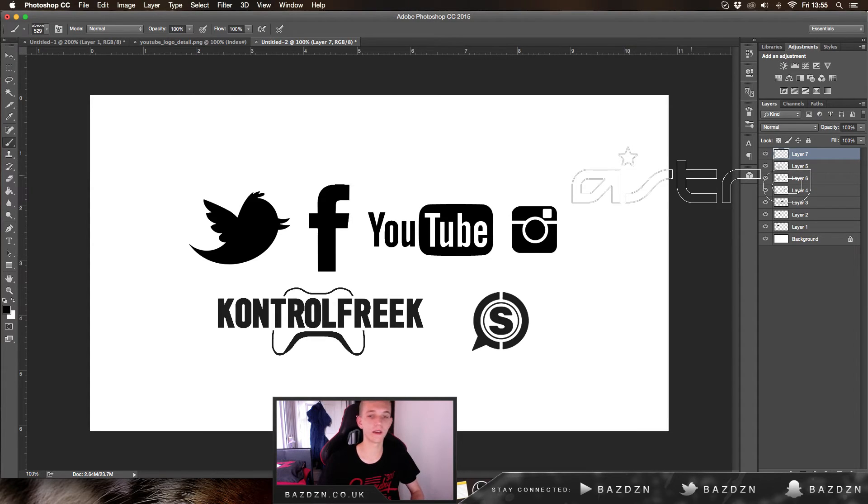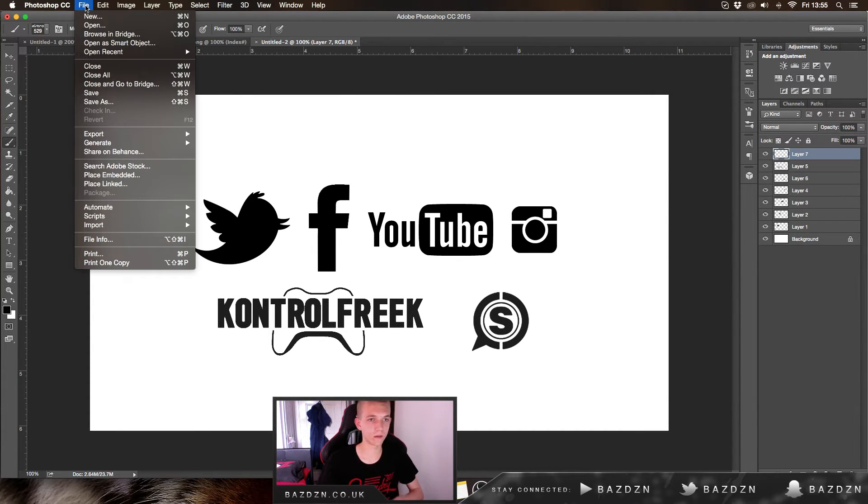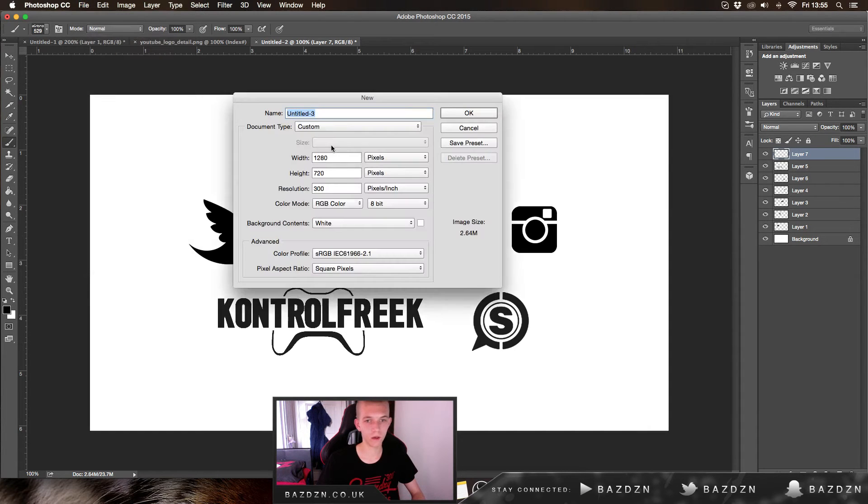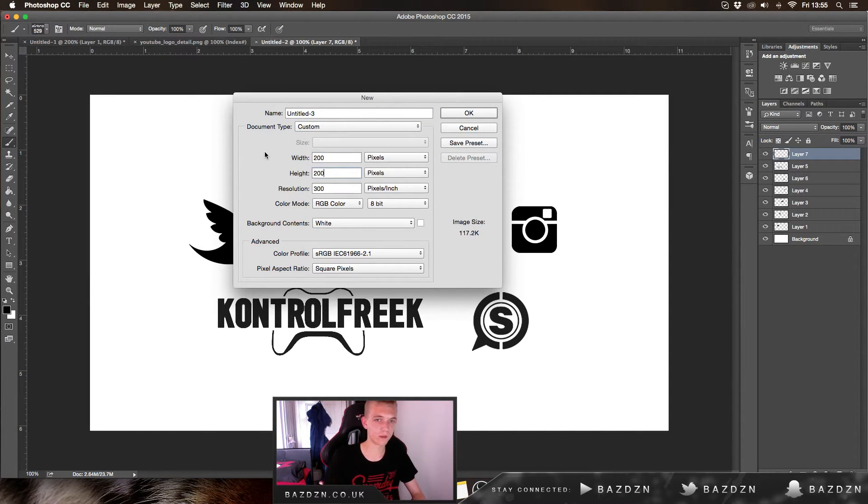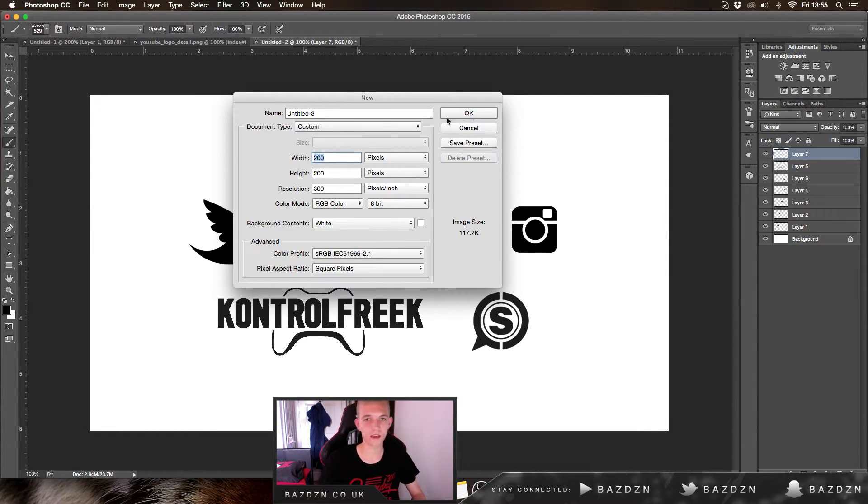Basically what you want to do is make a new project. Go to File > New and make sure the width and height are both 200. You can follow these other details as well, but they should all be the same anyway. Just press OK.